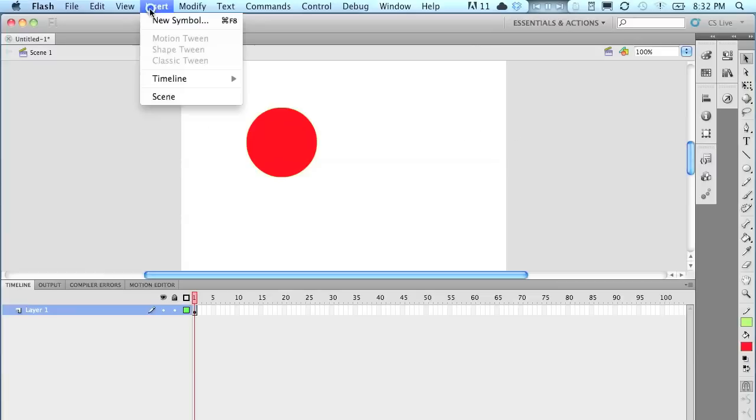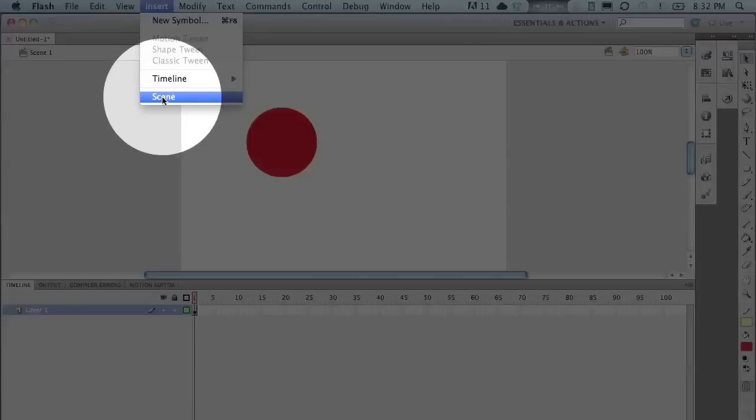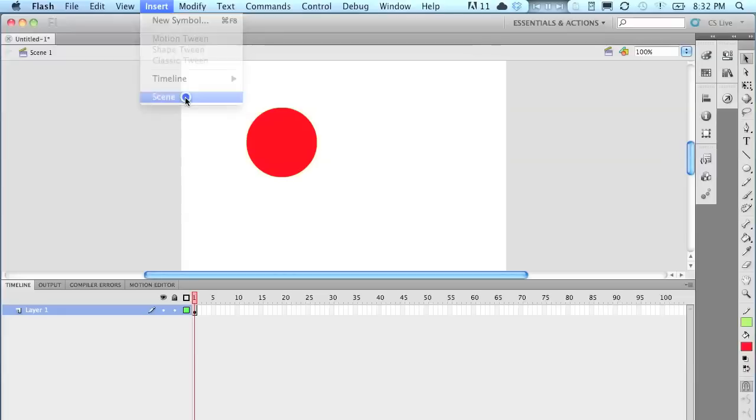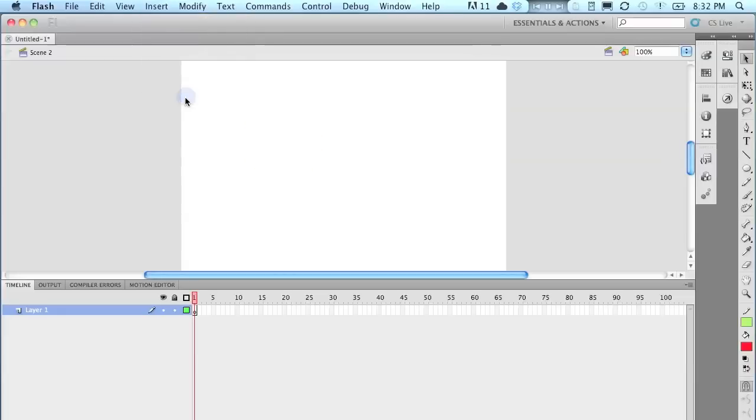So I'm going to come up to insert. And at the very bottom, there is scene. And I'm going to insert a scene. Now when you do it, the workspace or the stage, as they call it, is going to go completely blank.